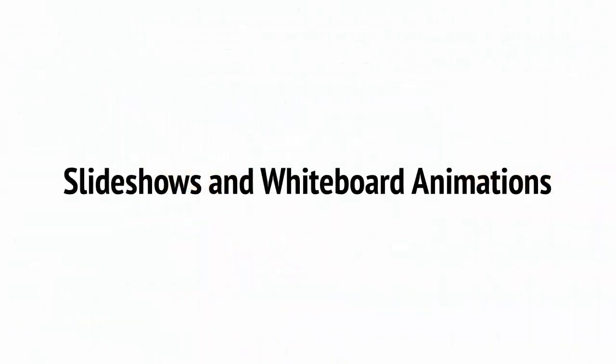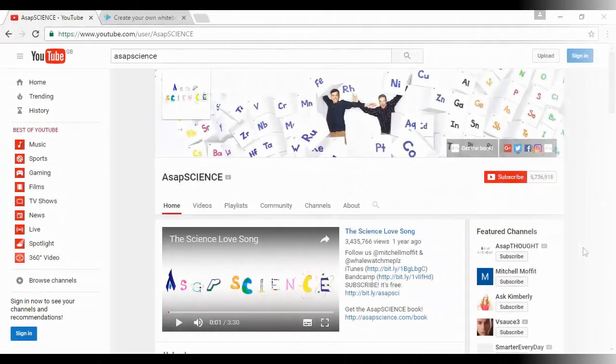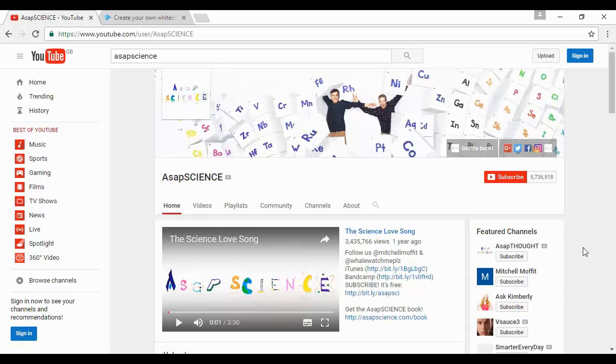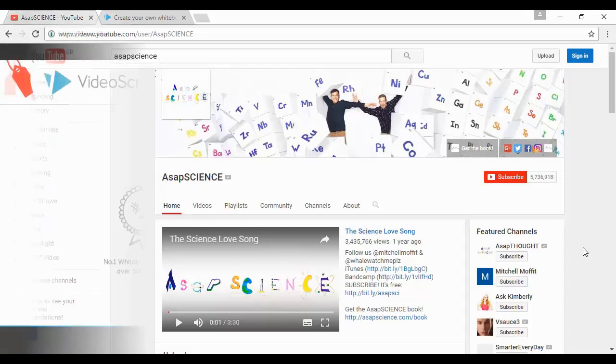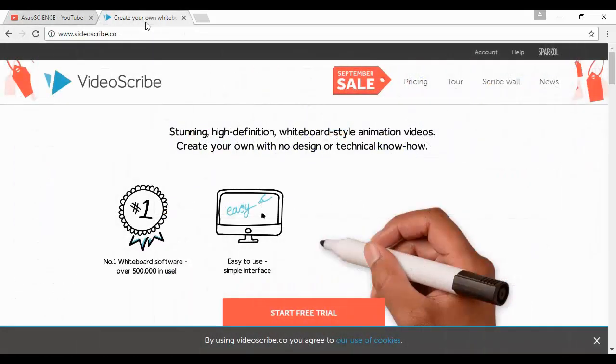Check out ASAP Science if you want an example of a great channel that doesn't include any footage of the creators. This channel uses animation drawn on a whiteboard with a voiceover in order to explain a number of interesting scientific concepts. It's a great channel that has a lot of subscribers, and it's something you can do yourself quite easily with the right software. Software like VideoScribe, which you can find here at videoscribe.co, will enable you to do this quite easily, and as you can see there's a free trial at the time that I'm making this video.